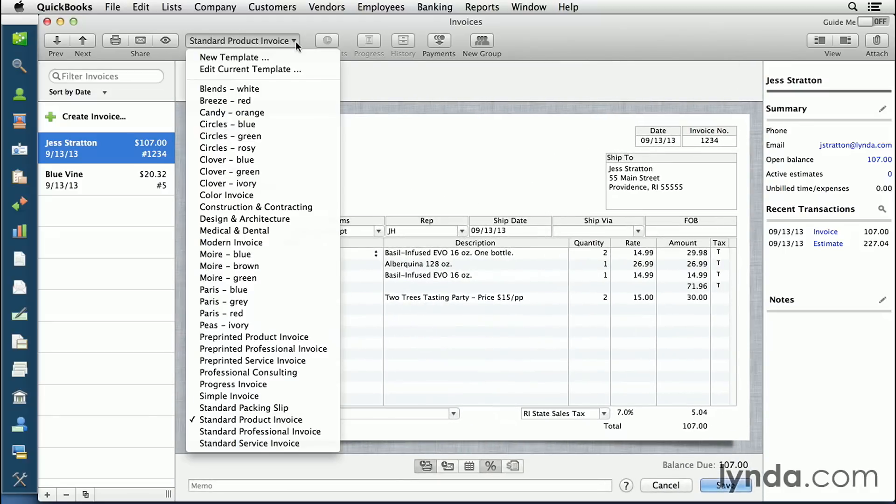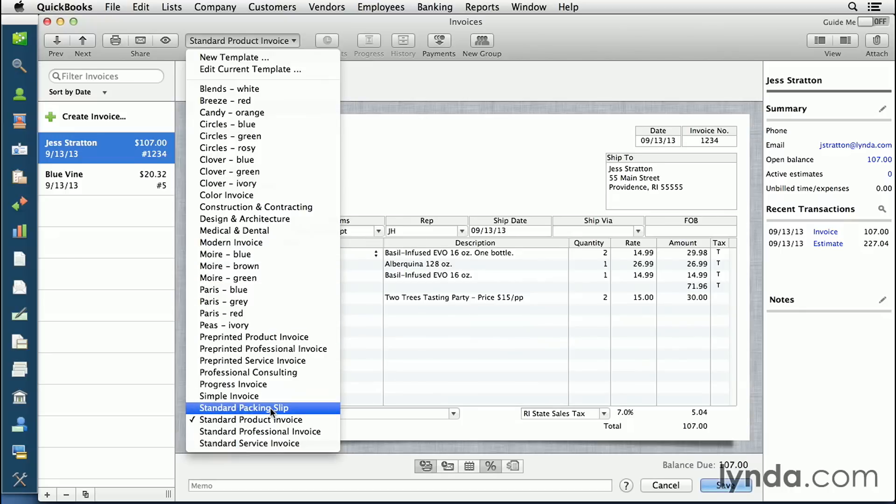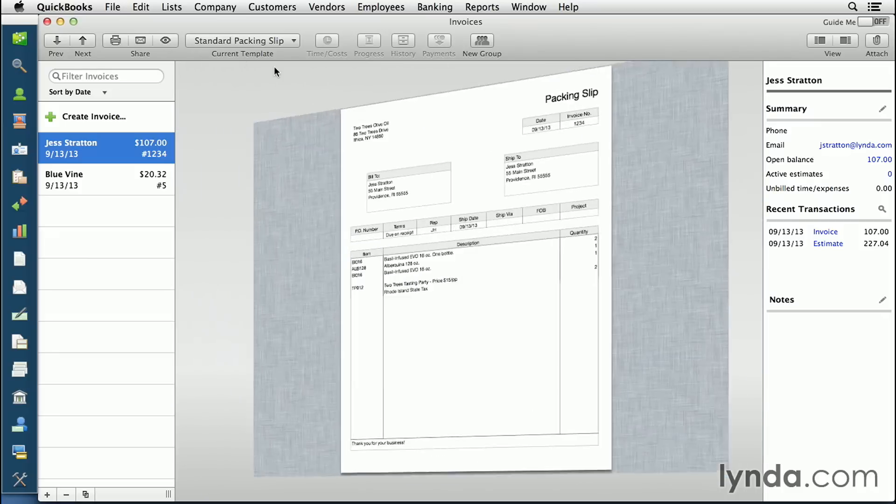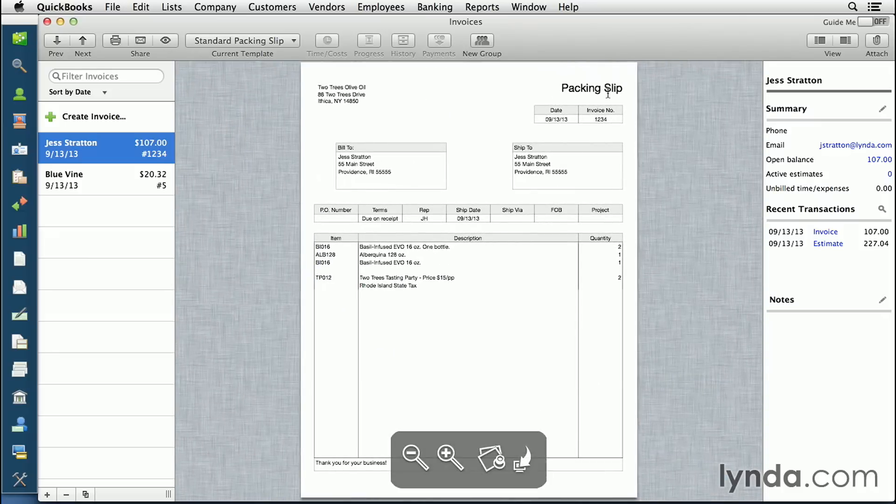You can even send out a packing slip by selecting standard packing slip. If I hit the preview button, I can then see that the title's changed and it looks a little bit different.